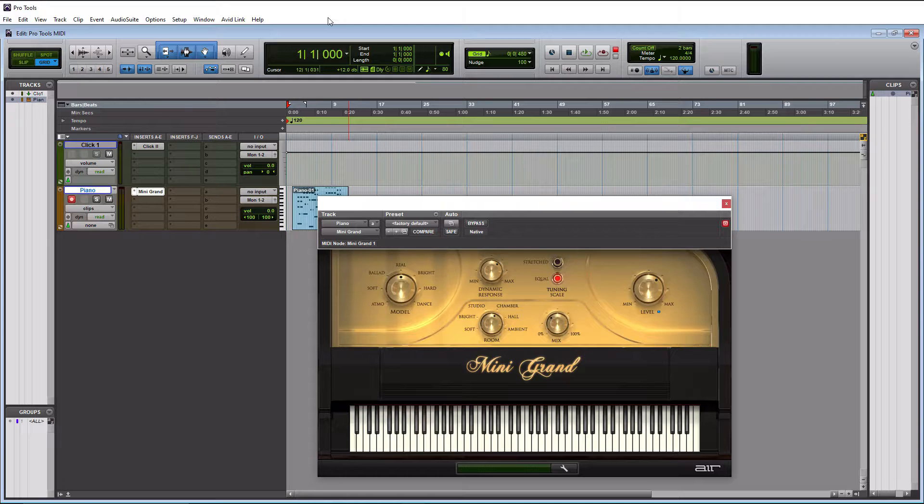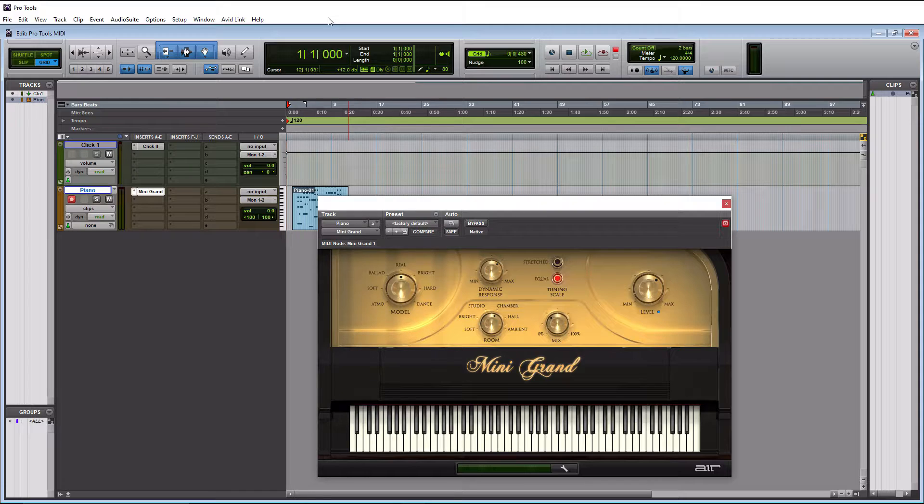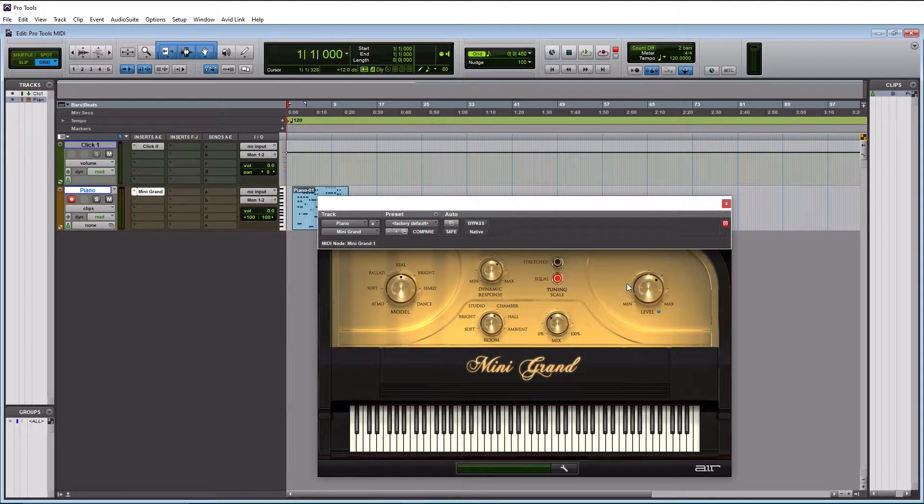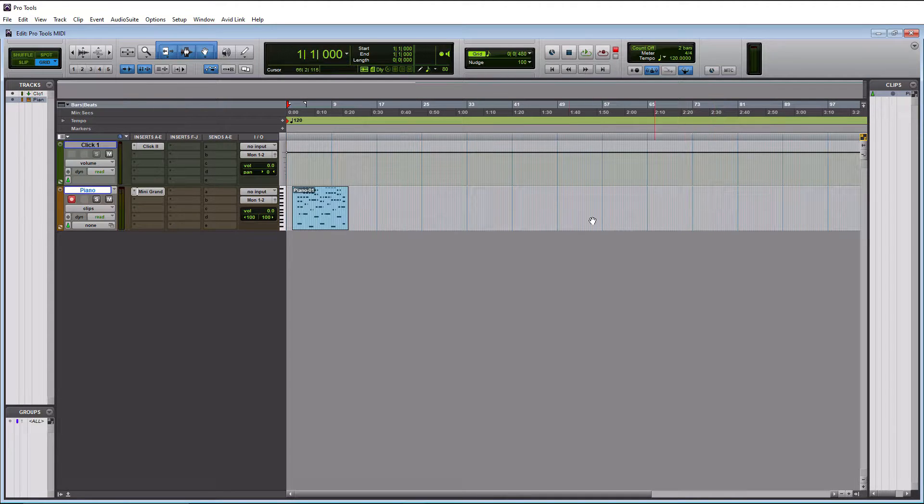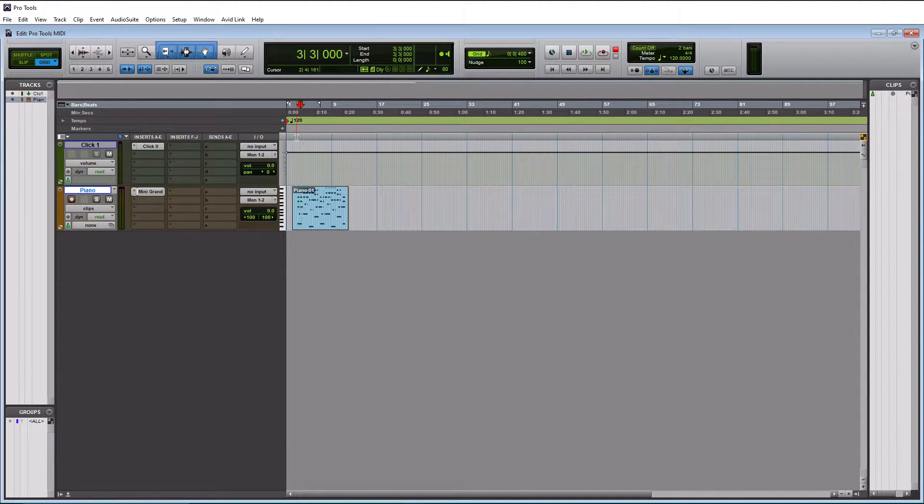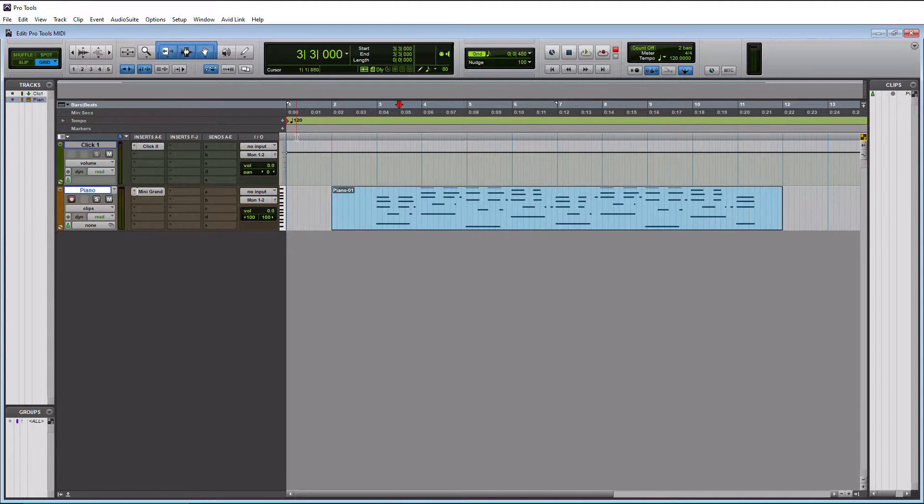Alright, cool. So that was just a simple little piano part, which I think will be good for showing you guys how to quantize MIDI. So first thing we're going to do is we're going to close the mini grand here, and then we're going to zoom in. So if you do T on your keyboard, that's going to zoom in here.